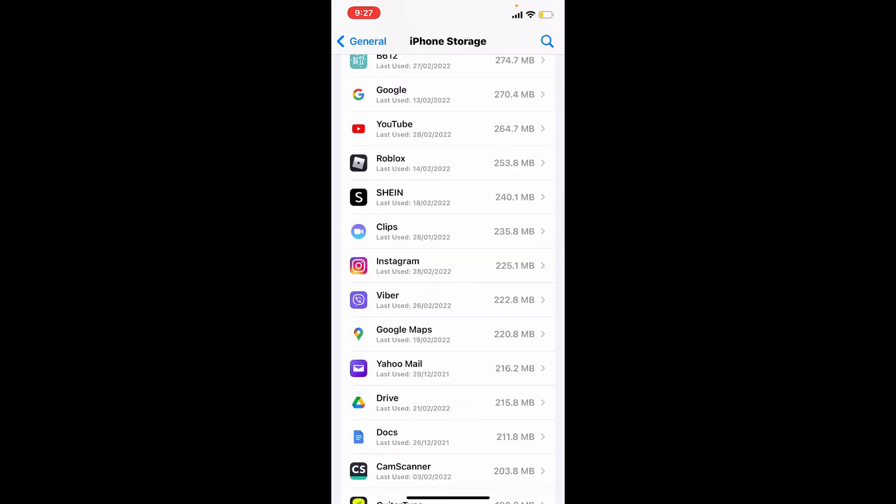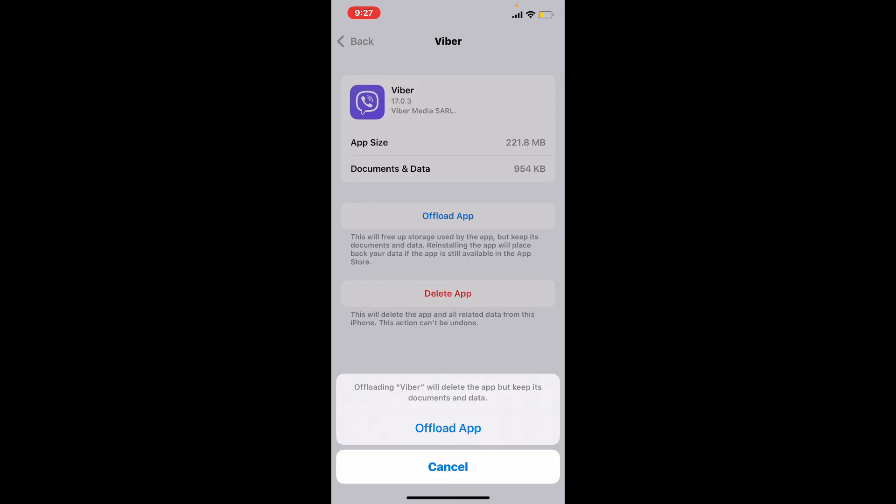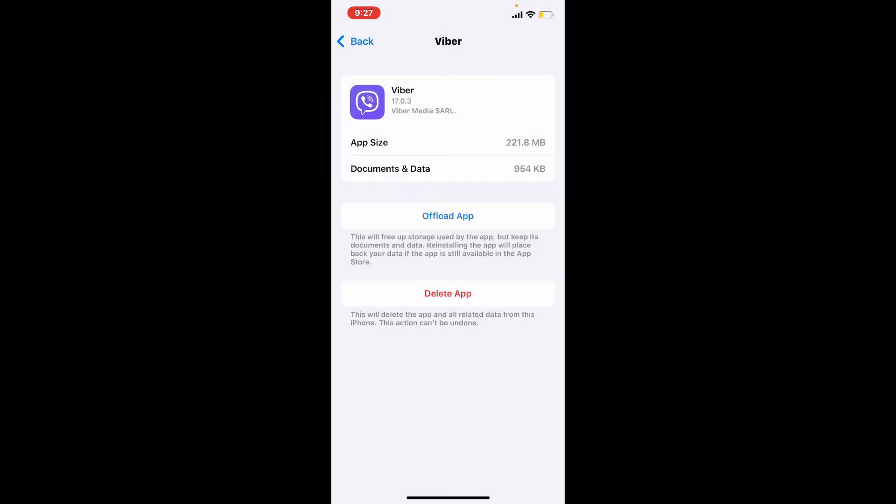Now click on offload app and confirm your action by tapping on offload app one more time. Doing this will delete the app but keep its documents and data safe.